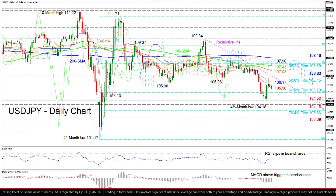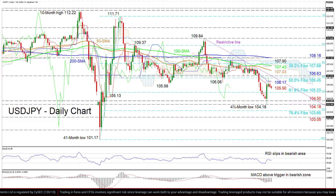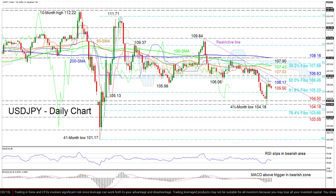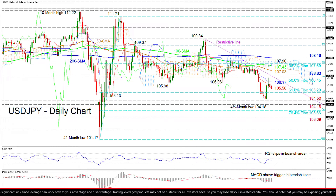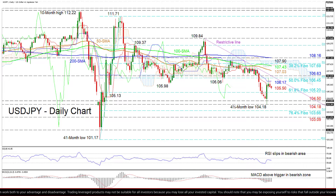If buyers re-emerge, initial limitations may occur at 106.17, ahead of a critical resistance section from the 50% Fibonacci of 106.45 until the 106.63 resistance, which overlaps with the descending line.